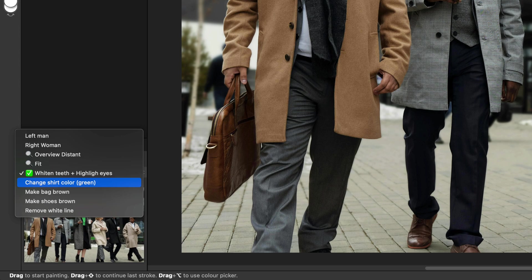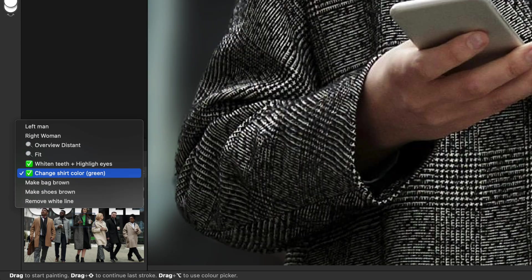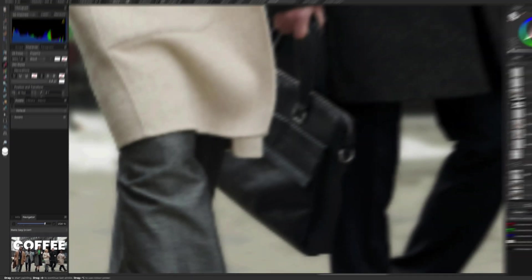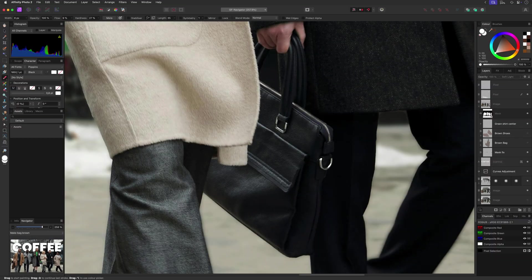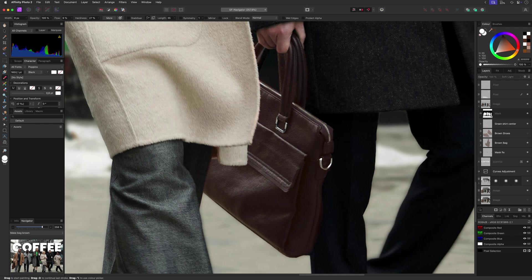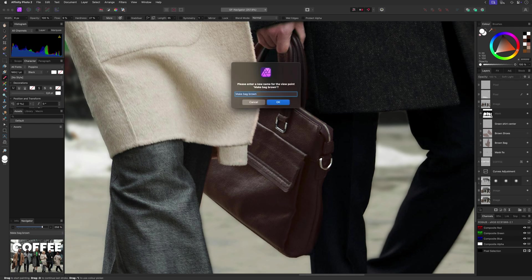In this document, you can see I still have some work to do. As this image is about coffee, I wanted to add a bit more brown color to the composition. An easy fix for that would be to change the color of the bag and the shoes for the man at the right.